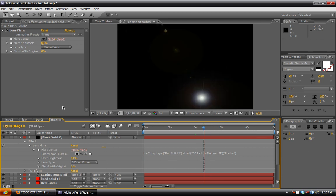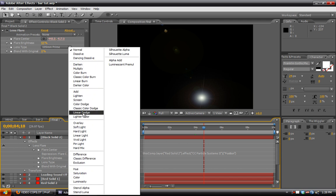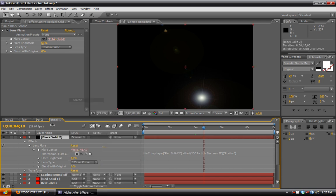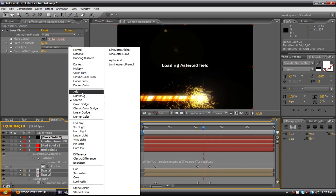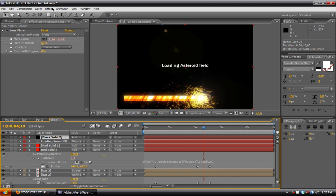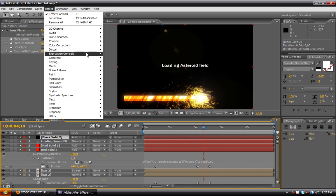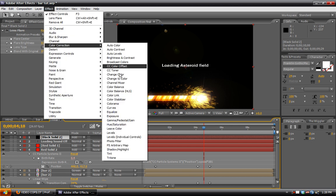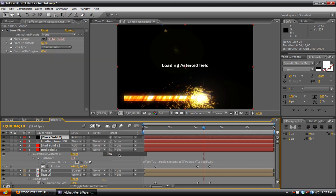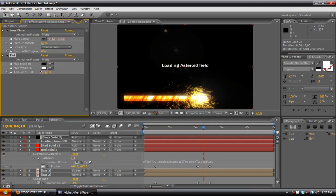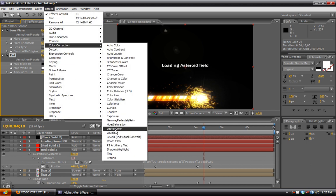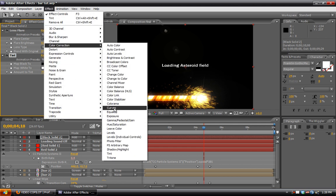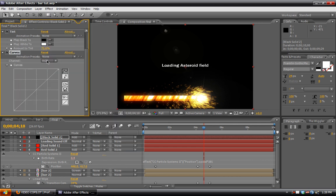Next, we can go about coloring this. Set the blend mode first to Screen or Add. I'll do Add. And then we can go to Effect, Color Correction, Tint. And that will make it black and white. And then back to Curves once again.